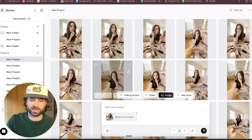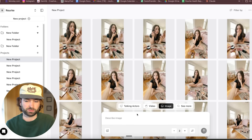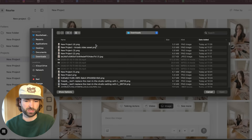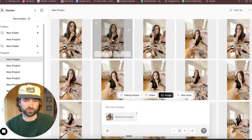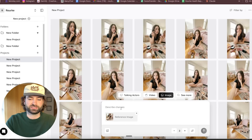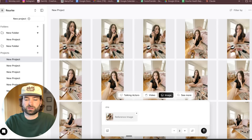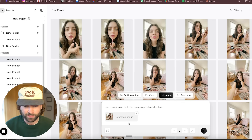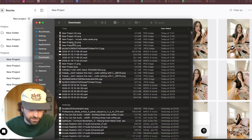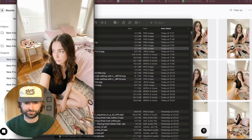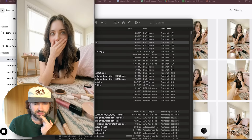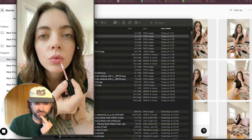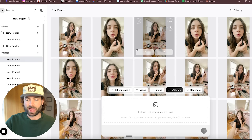So now we've got an image of her holding some of the makeup. We can also go ahead and replace the image reference with this new image, and then say: she comes close up to the camera and shows her lips. So now we have all of our images — we've got basically the full sequence from the opening shot through to the close-up. We have all of our image assets and we're happy with them.